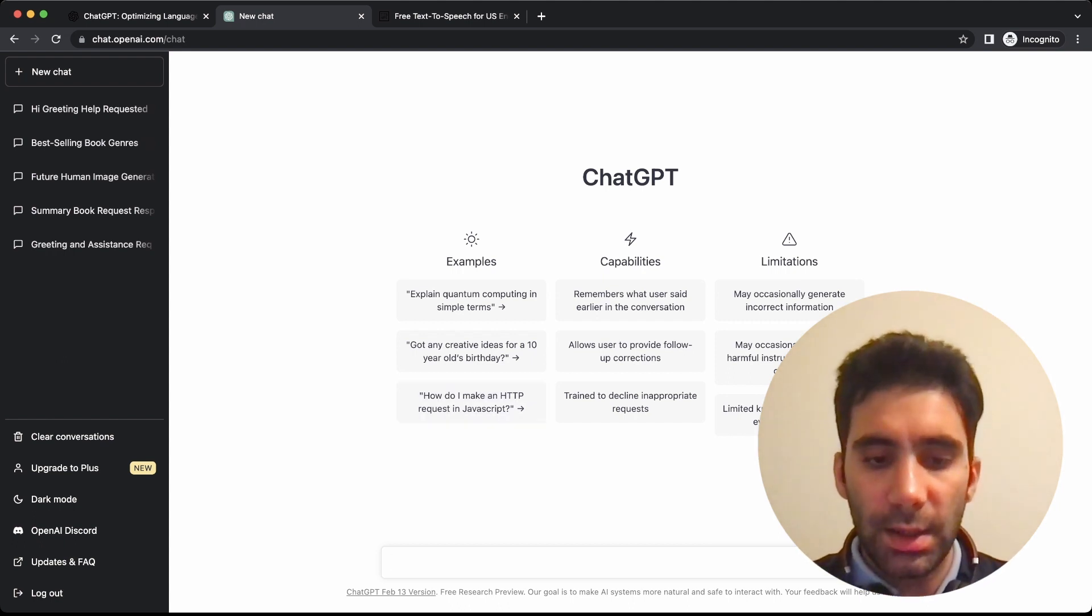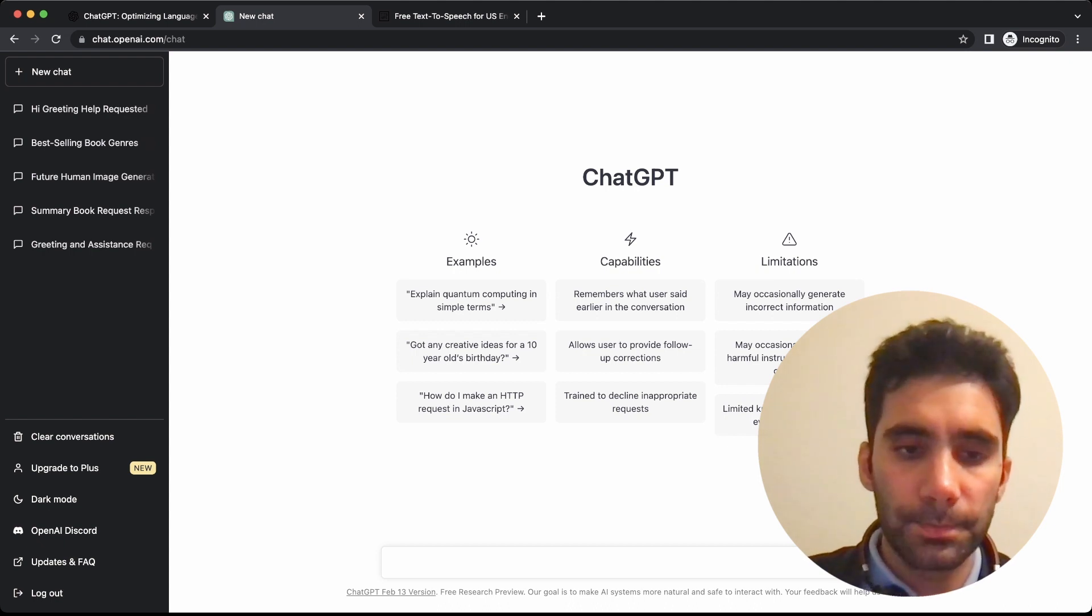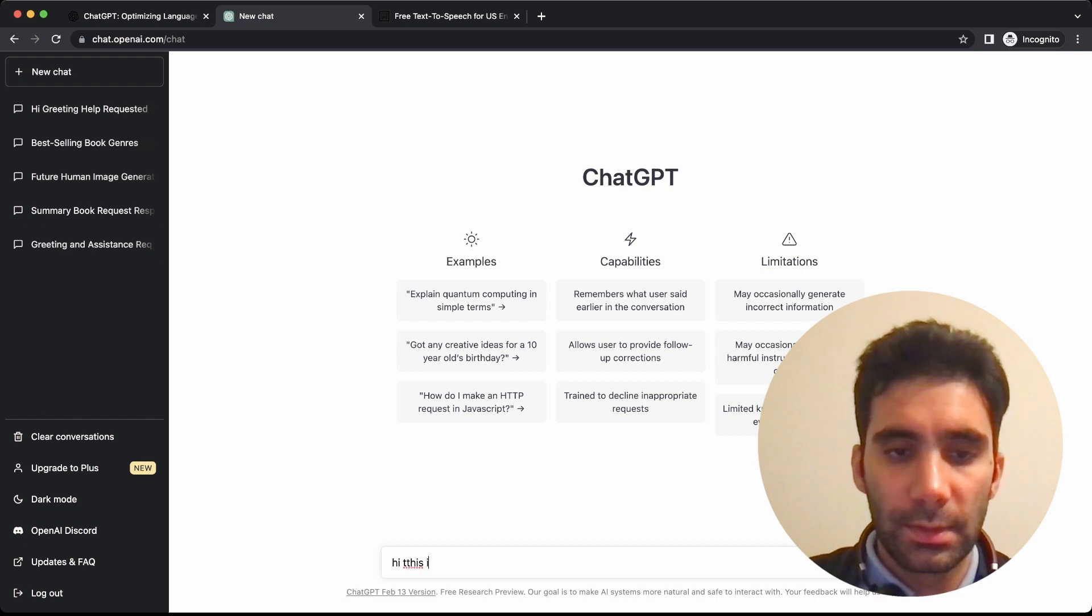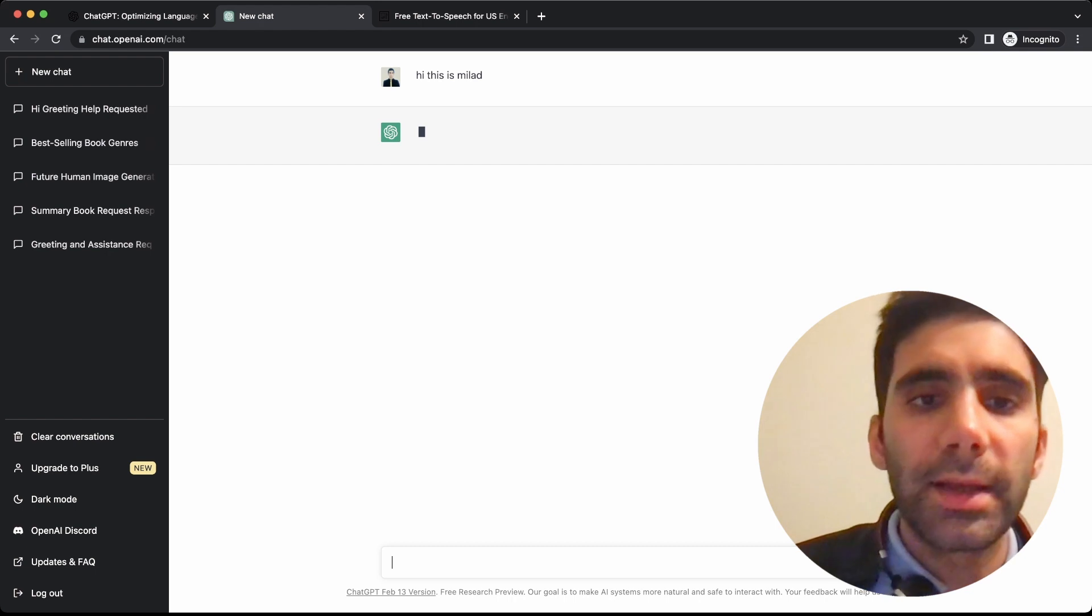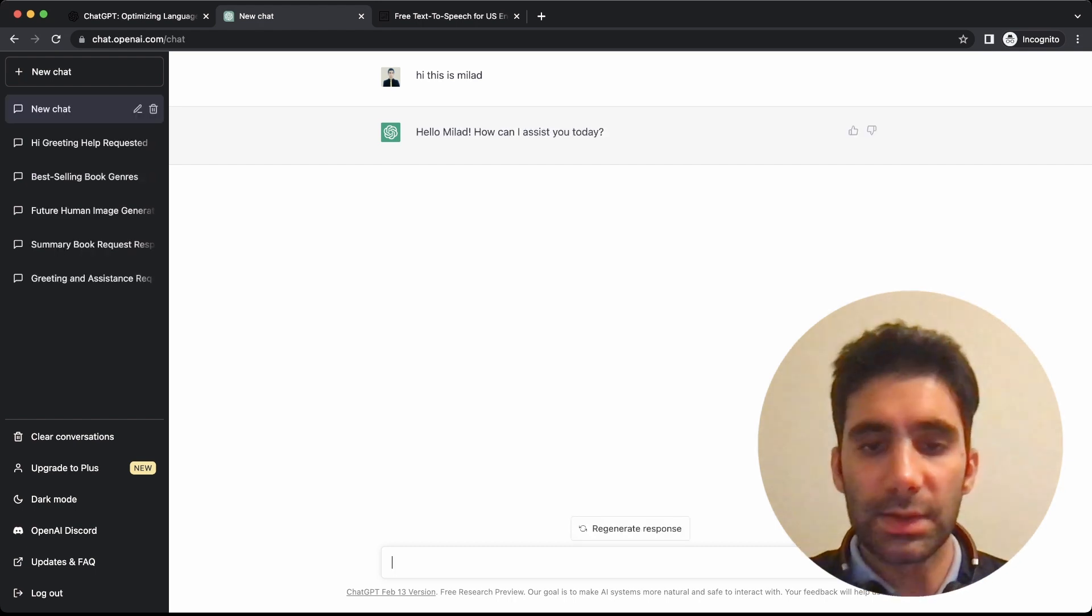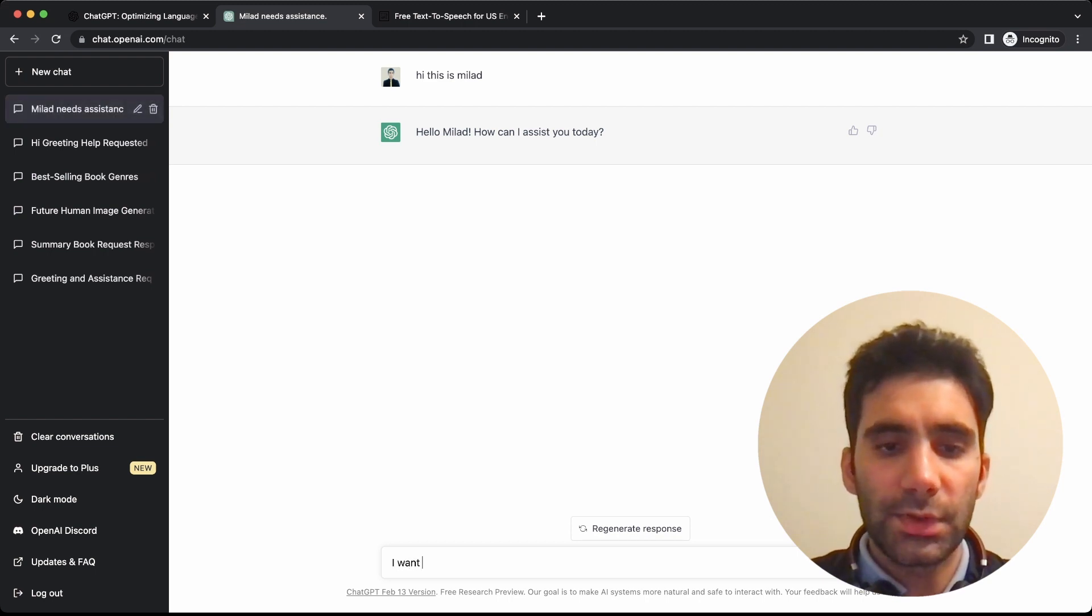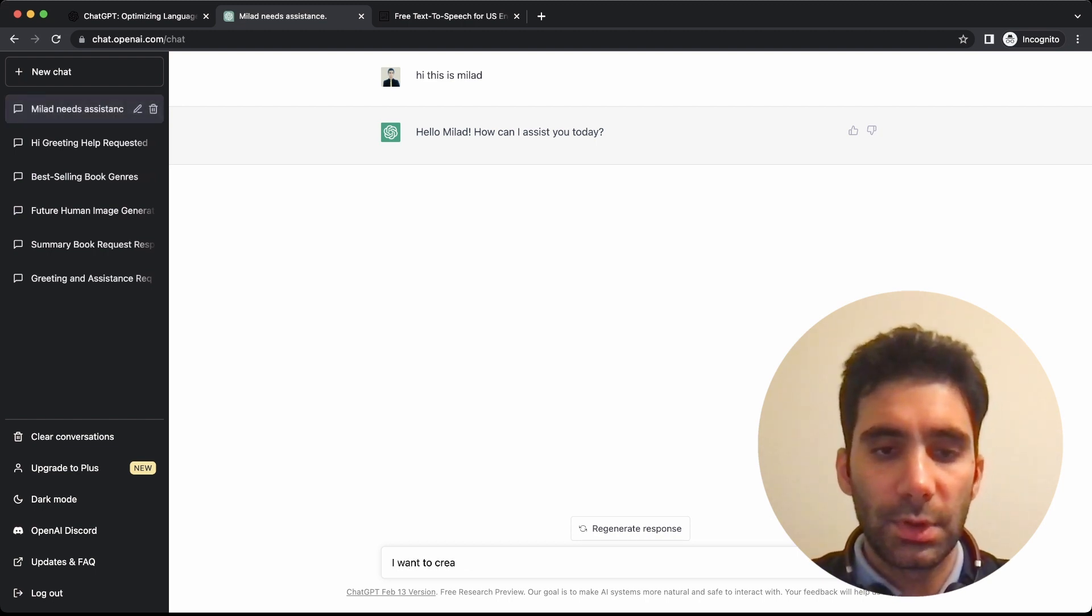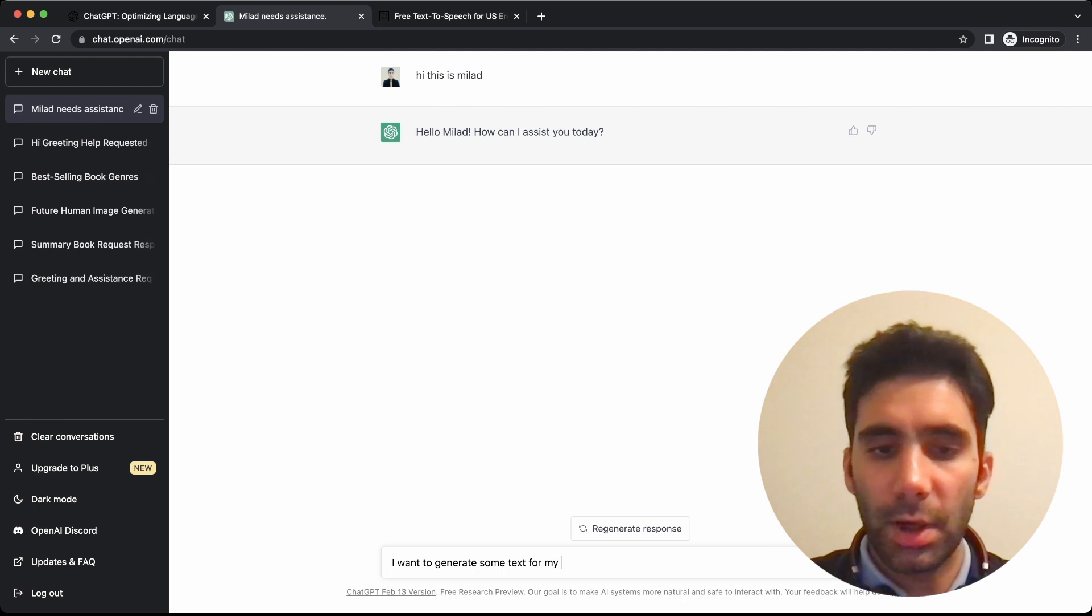This is actually the chat page of ChatGPT, and here you can interact with the chat engine. For example, I can say, 'Hi, this is Mila.' Let's see what it says. 'How can I assist you today?'